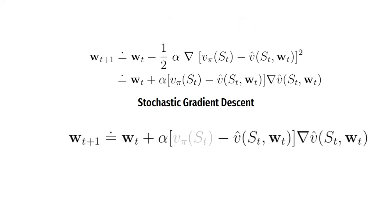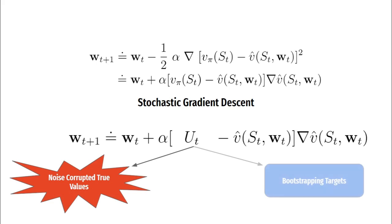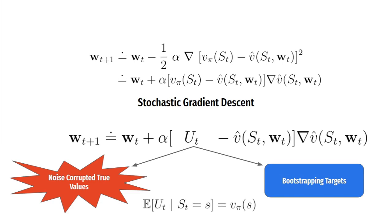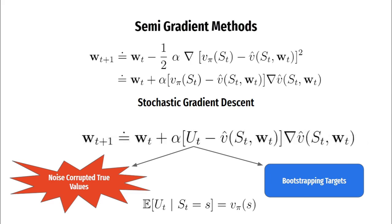But the main challenge here is we don't know what the true values are. If we already knew the true values, there was no point of learning, right? Since the true values are not known, the real question is what do we fill up in this empty space? What will be our target? We can fill up a quantity u_t which is not the true value but possibly some approximation to it. It can be a noise corrupted version of the true values or it can be one of our bootstrapping targets which TD methods use. The point is u_t has to be an unbiased estimate of the true values. By that, I mean expected value of u_t should result in the true values otherwise convergence is not guaranteed. That's why these methods are called semi-gradient methods instead of stochastic gradient methods.